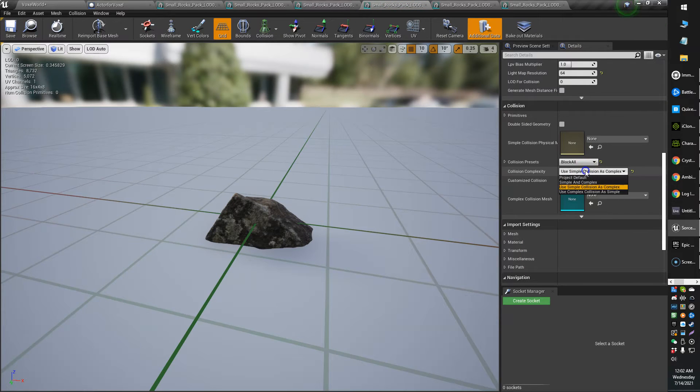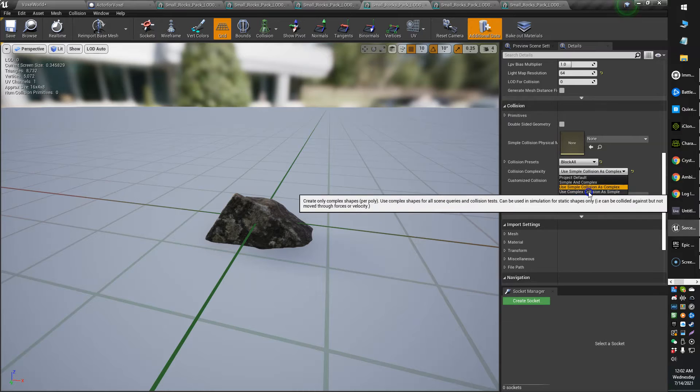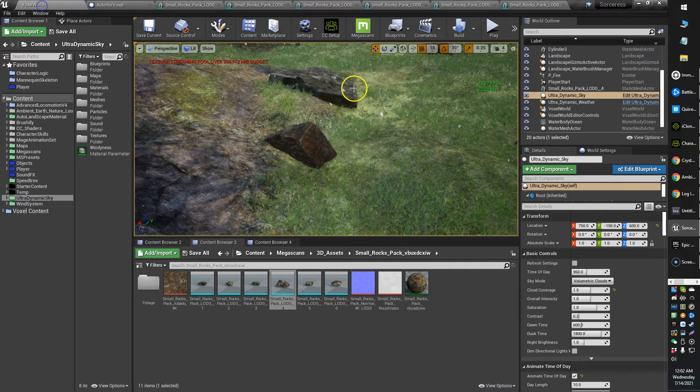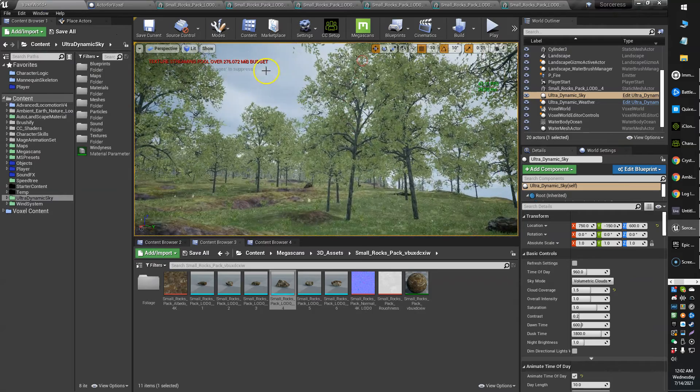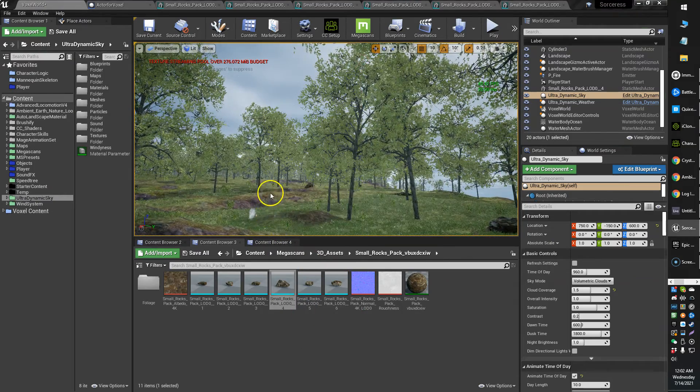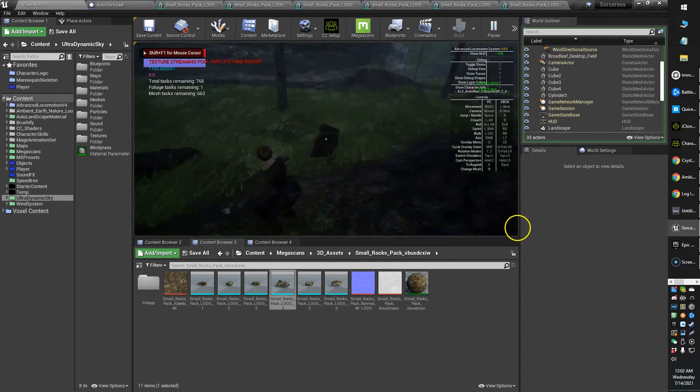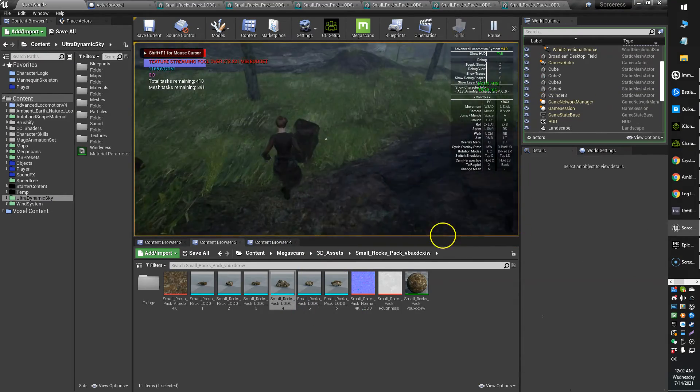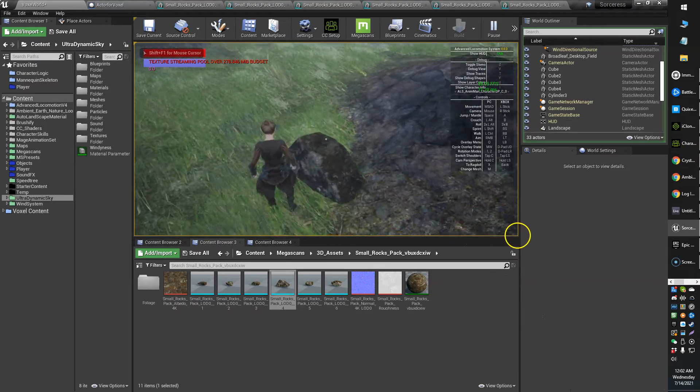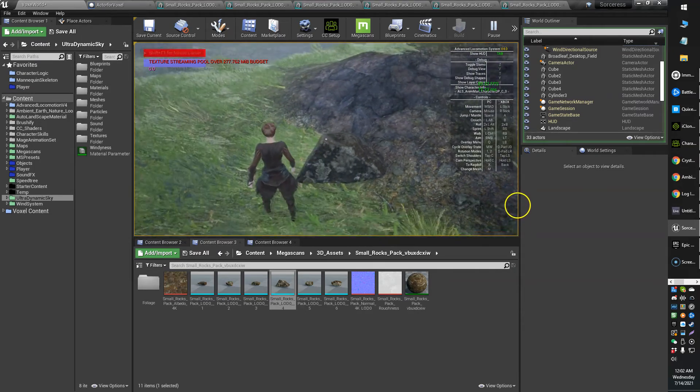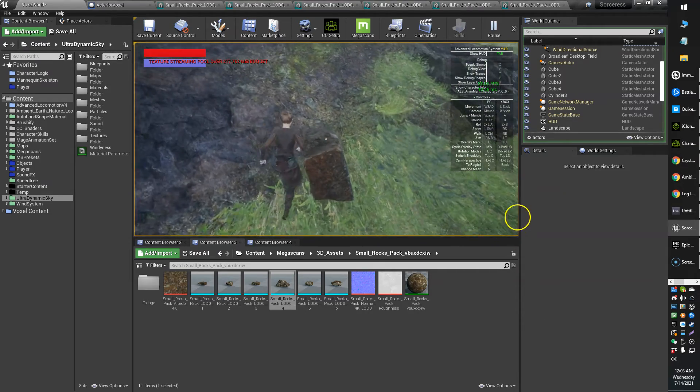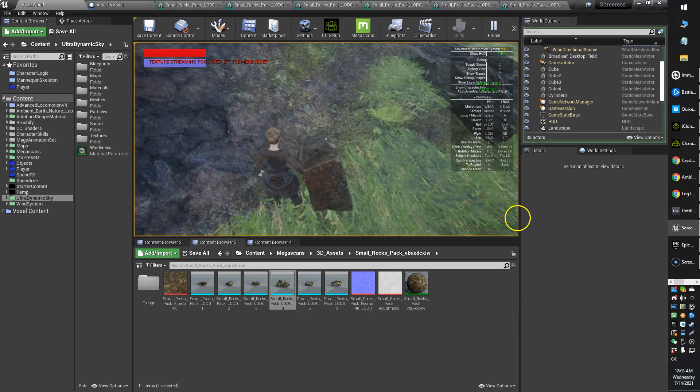Use complex collision as simple. Let's try that. My bad. All right. Back into the game. And now you can see the collision is set very accurately around the rock.